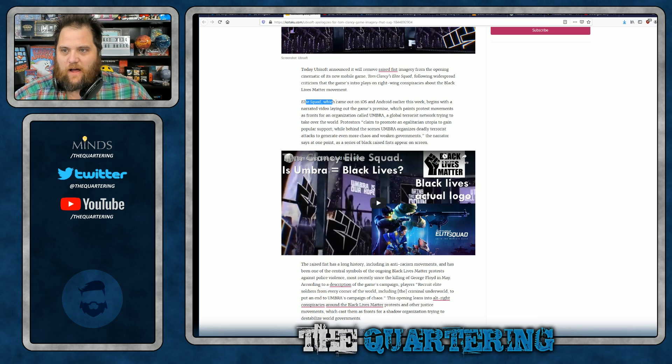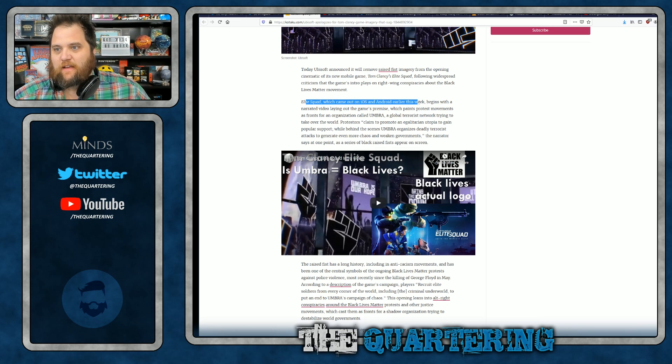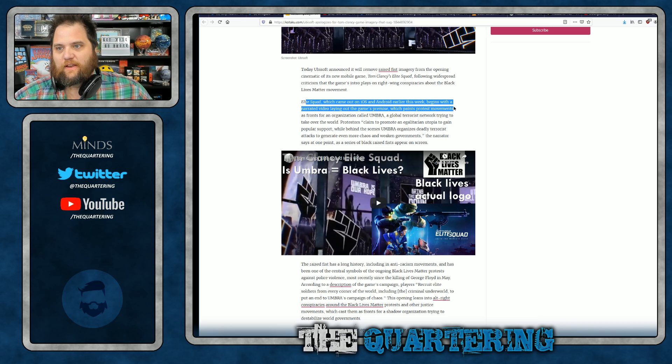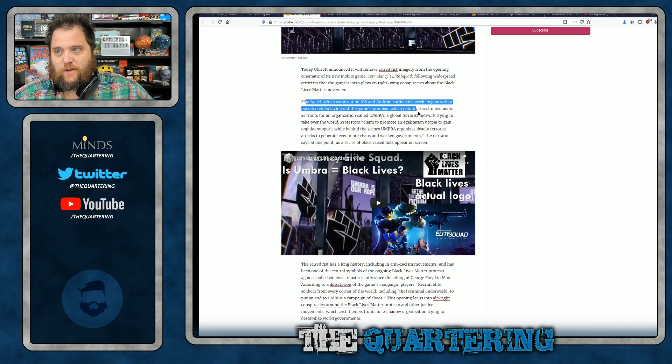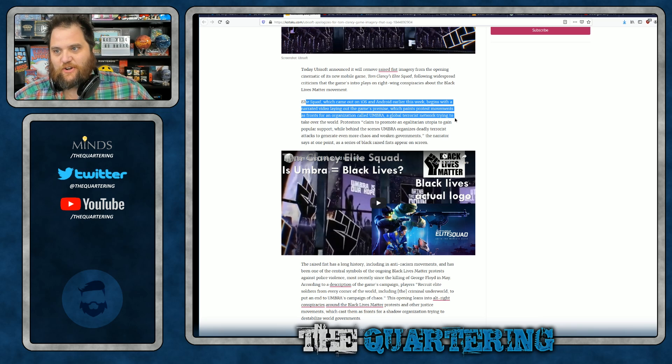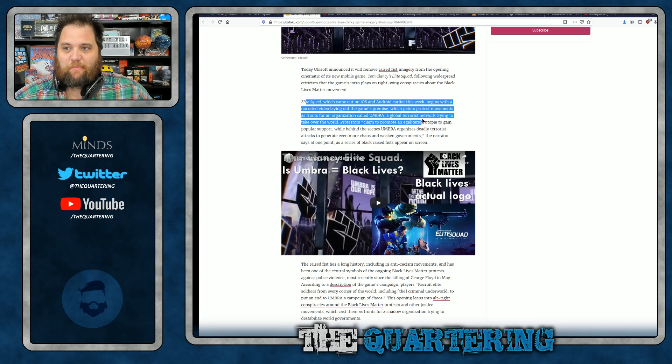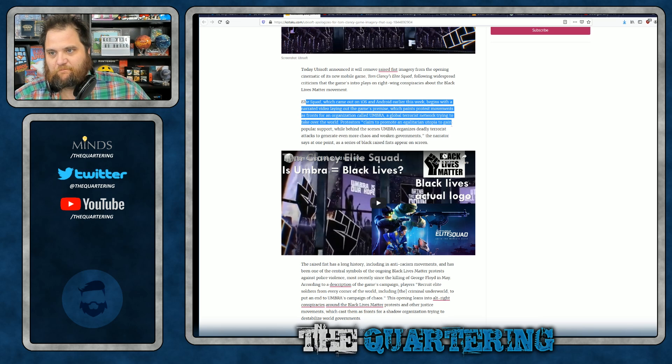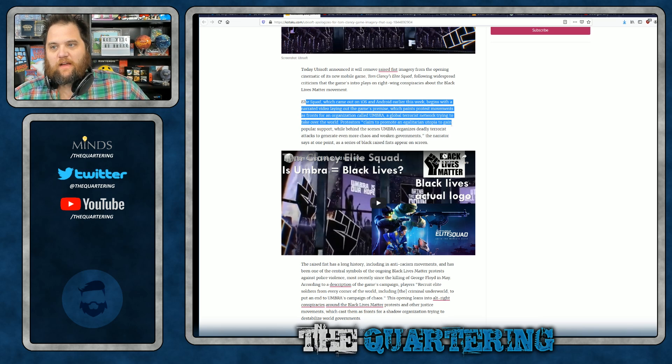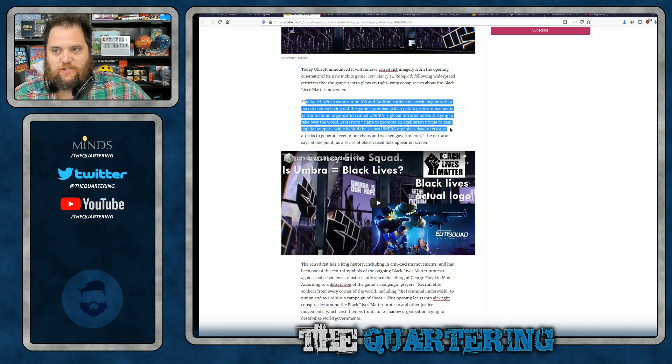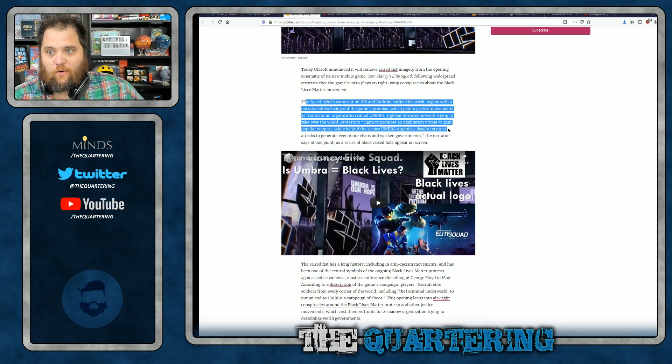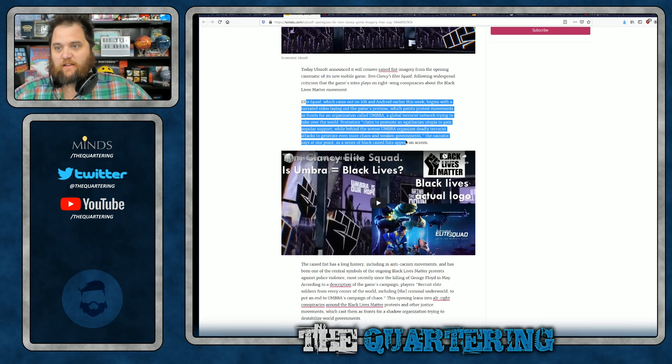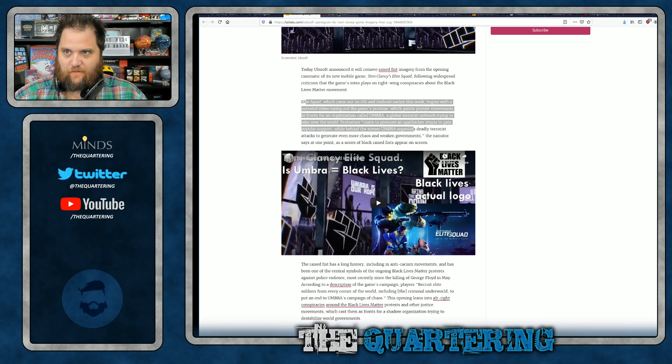Elite Squad, which came out on iOS and Android earlier this week, begins with a narrated video laying out the game's premise, which paints protest movements as fronts for an organization called Umbra, a global bad guy network trying to take over the world. Protesters claim to promote an egalitarian utopia to gain popular support. Well, behind the scenes, Umbra organizes deadly attacks to generate even more chaos and weaken governments.